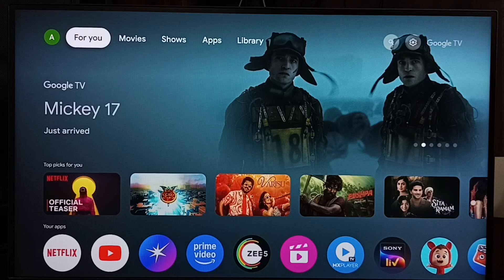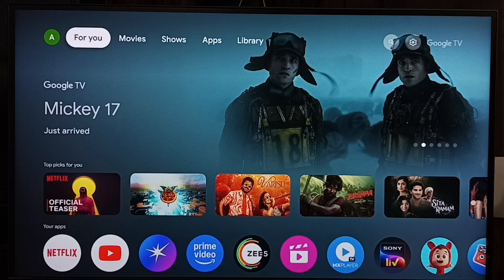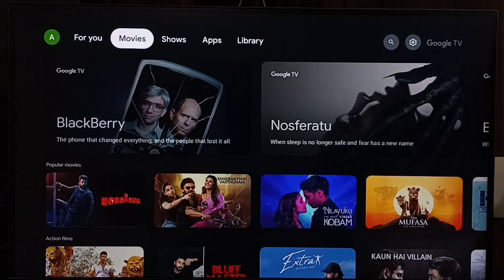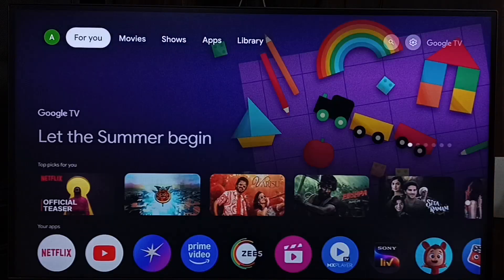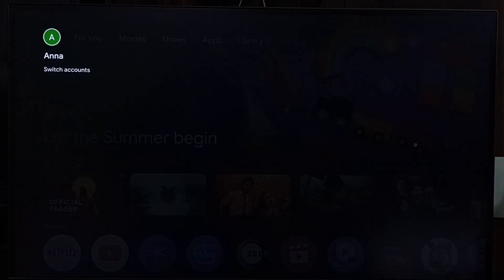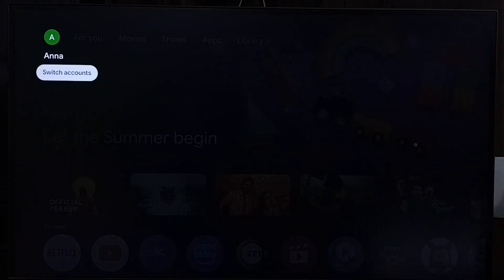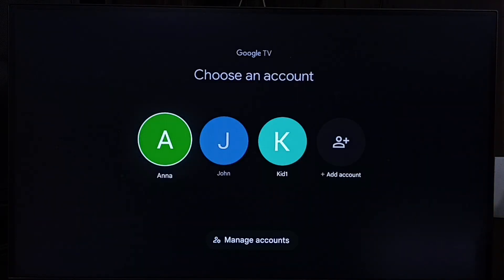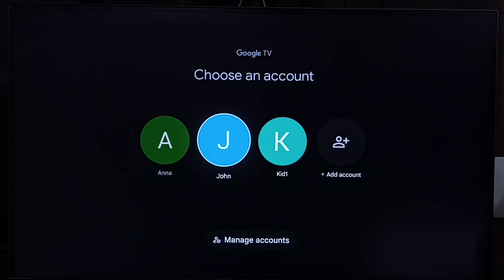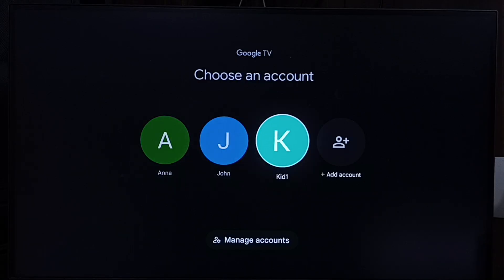Hi friends, this video shows how to set a daily time limit for a kids profile. First, let me switch to the kids profile — select 'Switch Account' from the top left corner, then select the kids profile 'kids1'.